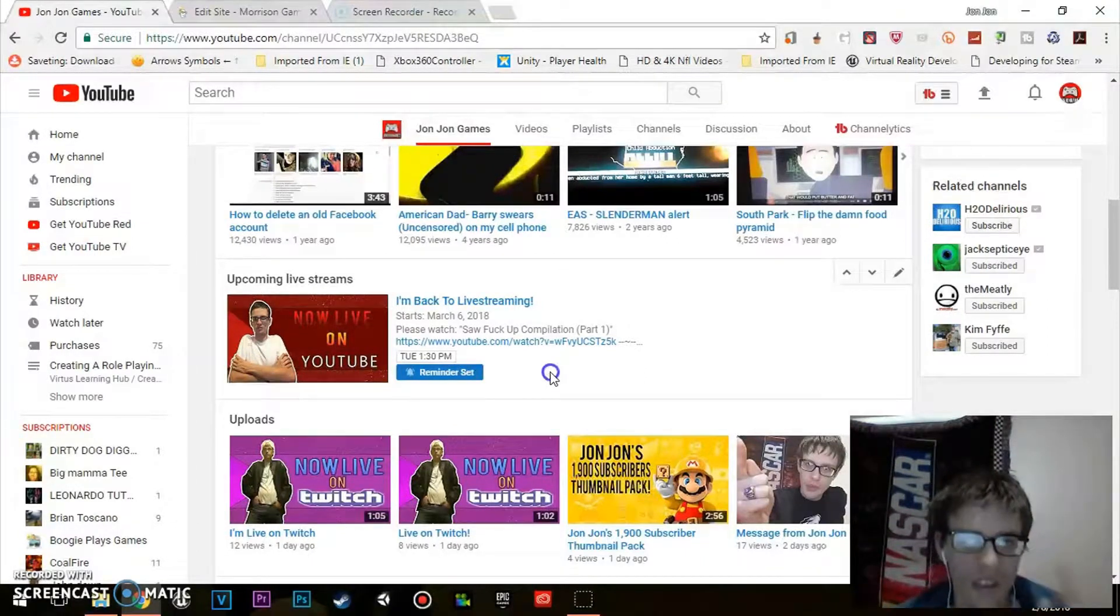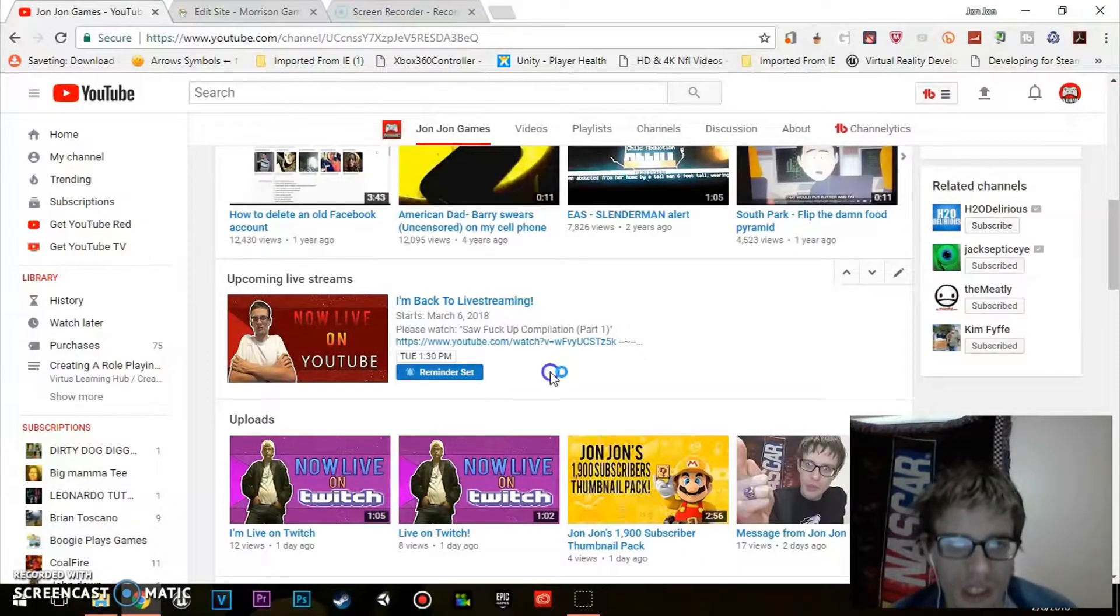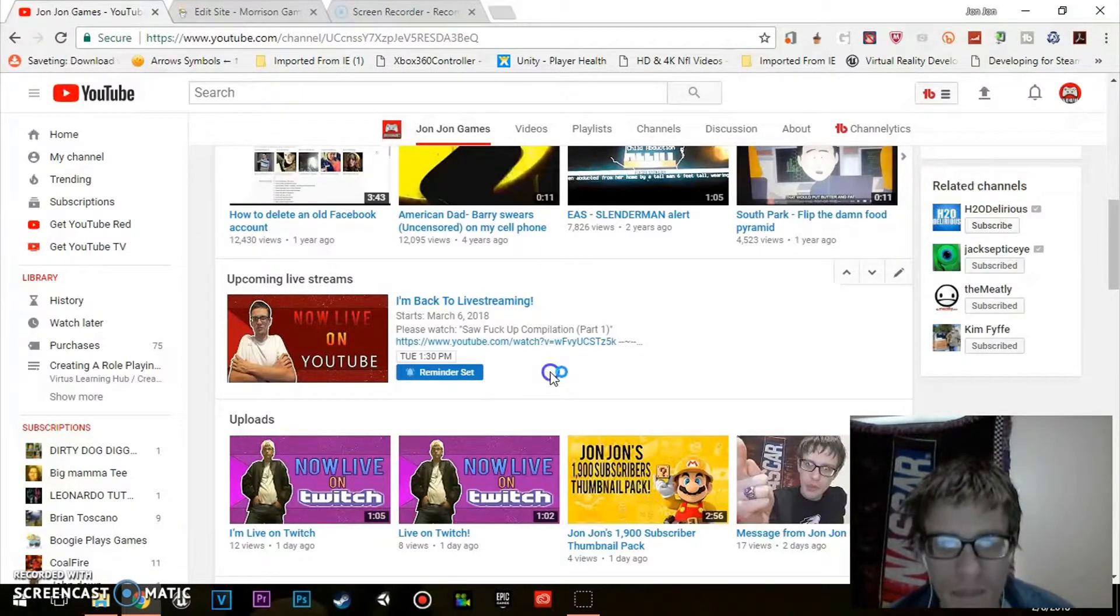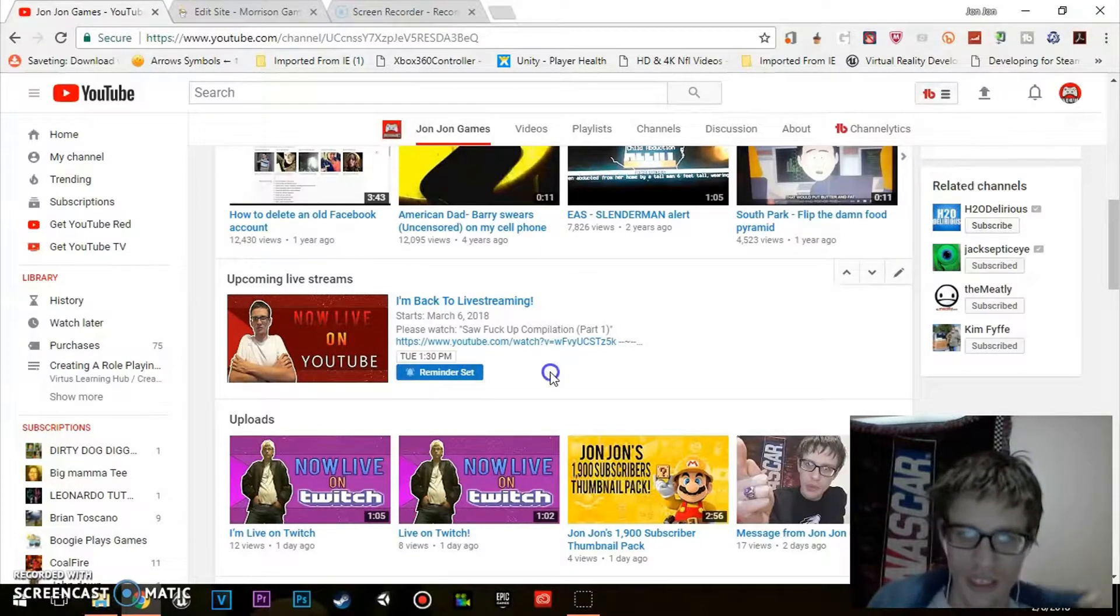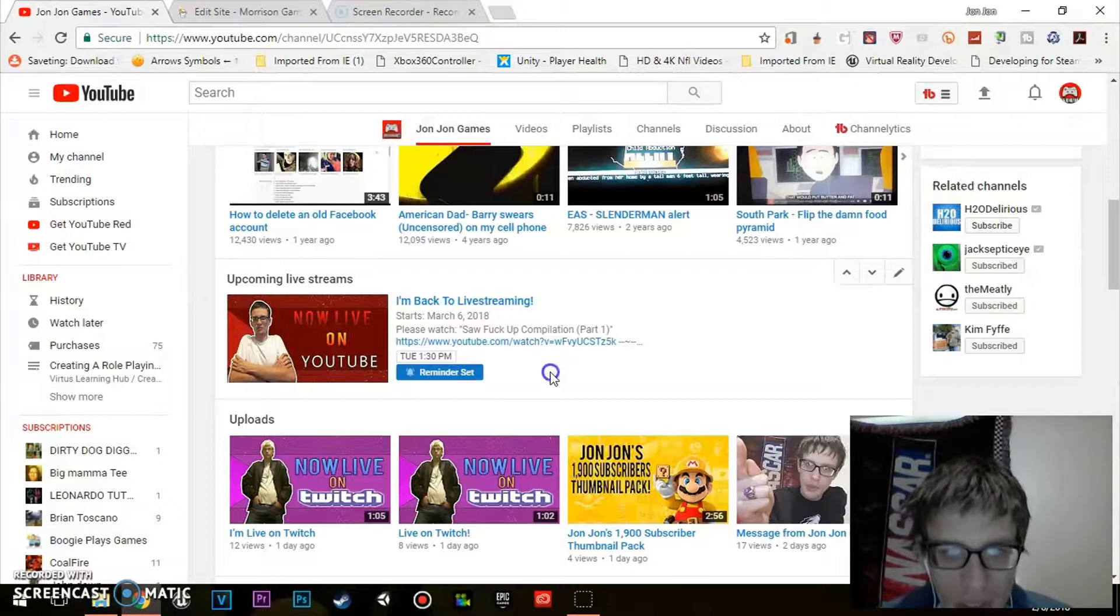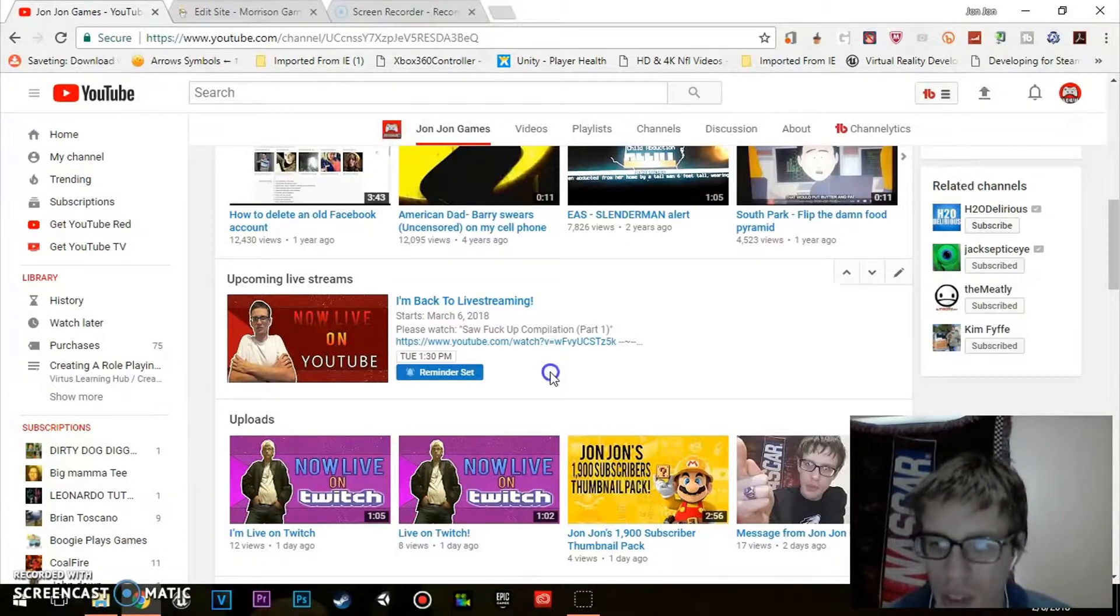So I'm going on March 6th, which is a Tuesday, at 1:30 PM Eastern Standard Time. I hope to see you guys on March 6th, 2018, at 1:30 PM on Tuesday.